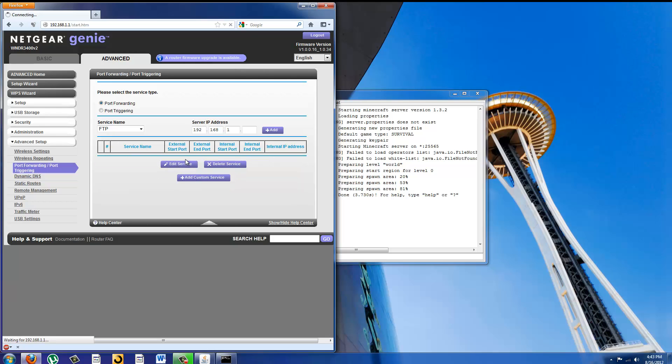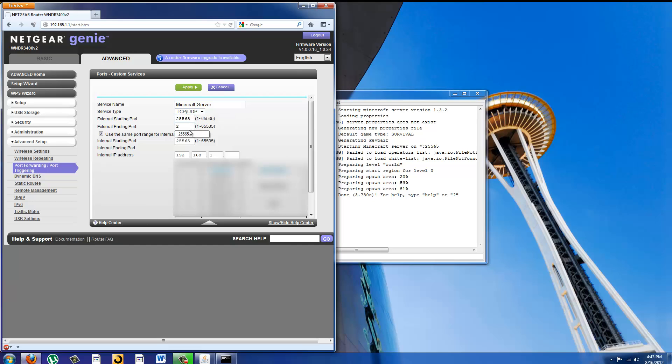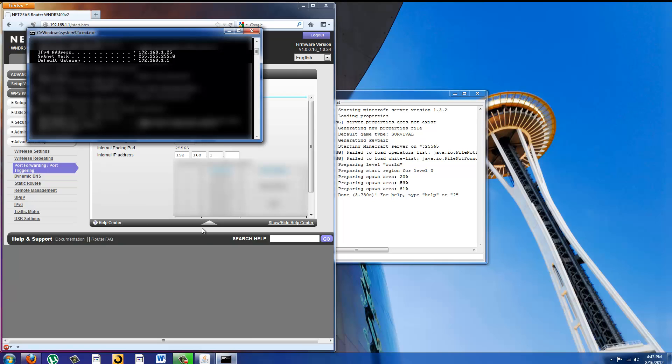Add custom service and type in Minecraft server. You're going to need to put 25565 for the starting port and the ending port and this box is what you'll need the command prompt again.